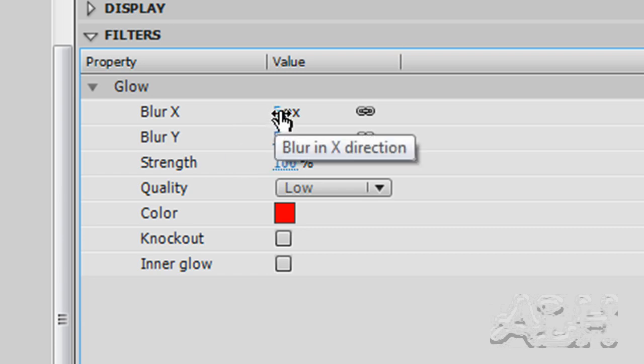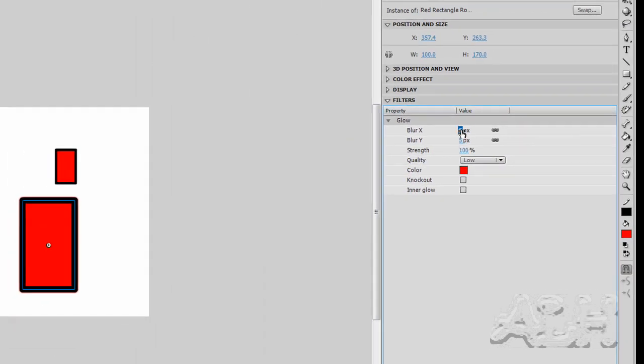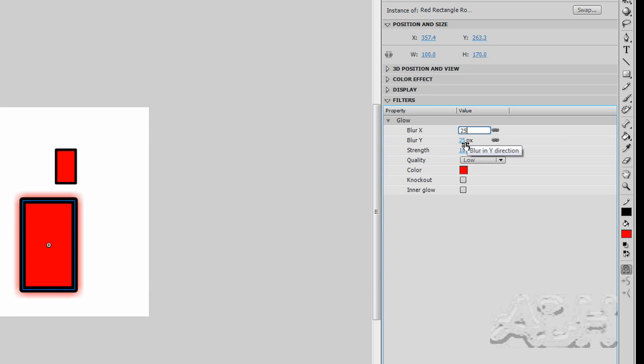And let's change the blur x and blur y, we don't need to know what these actually do at this point, we'll just change them and do it by experiment. And you'll notice on stage we now have a red glow around the outside edges of the rectangle,